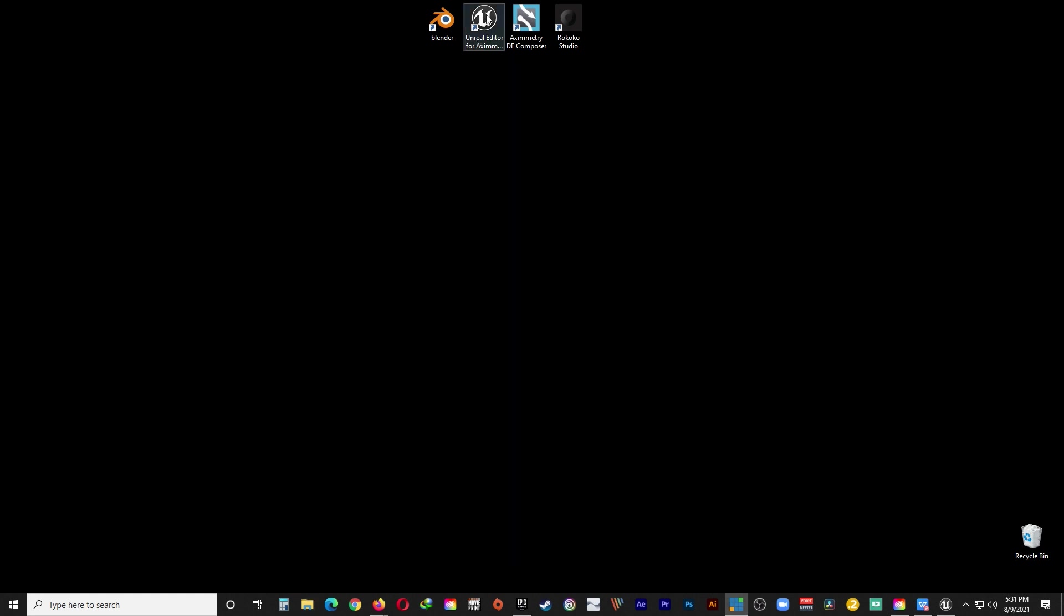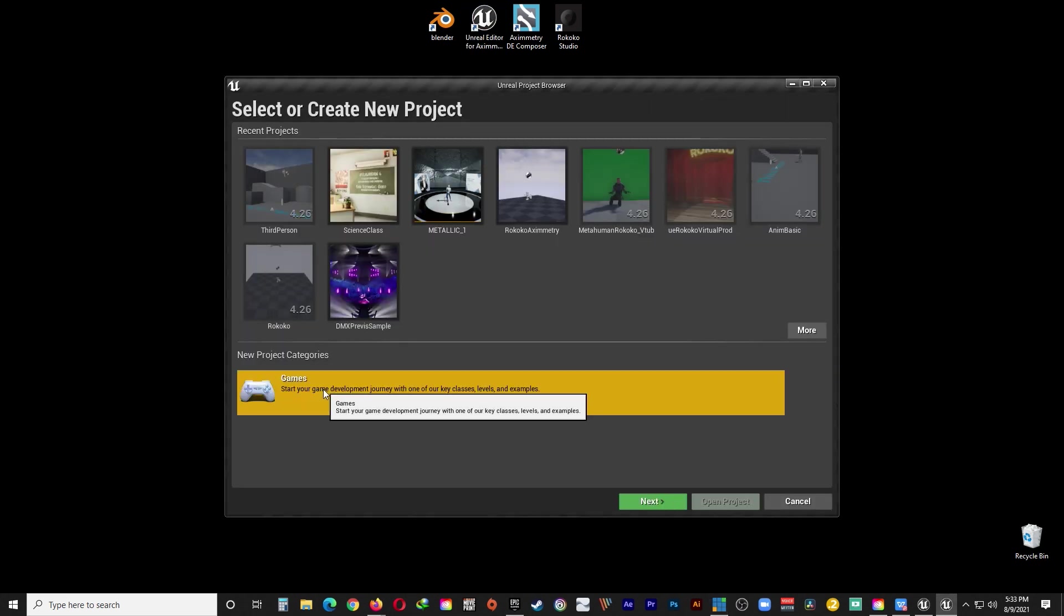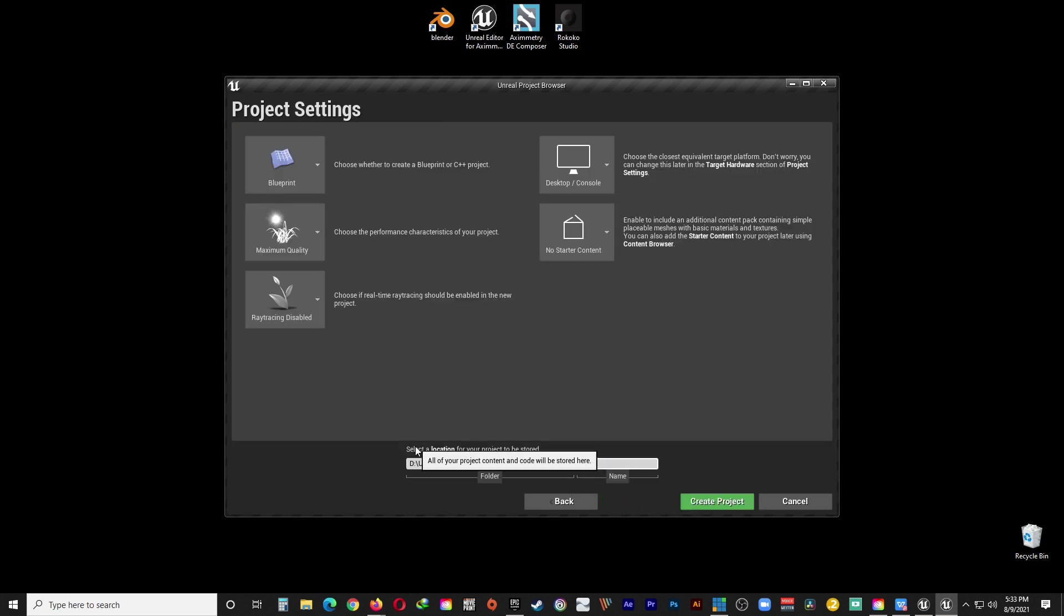And once you're done with that, now we can finally start the Unreal Editor for Aximetry. Go ahead and open your project. Or create an existing one. Gonna create a new one. Rokoko. Test.